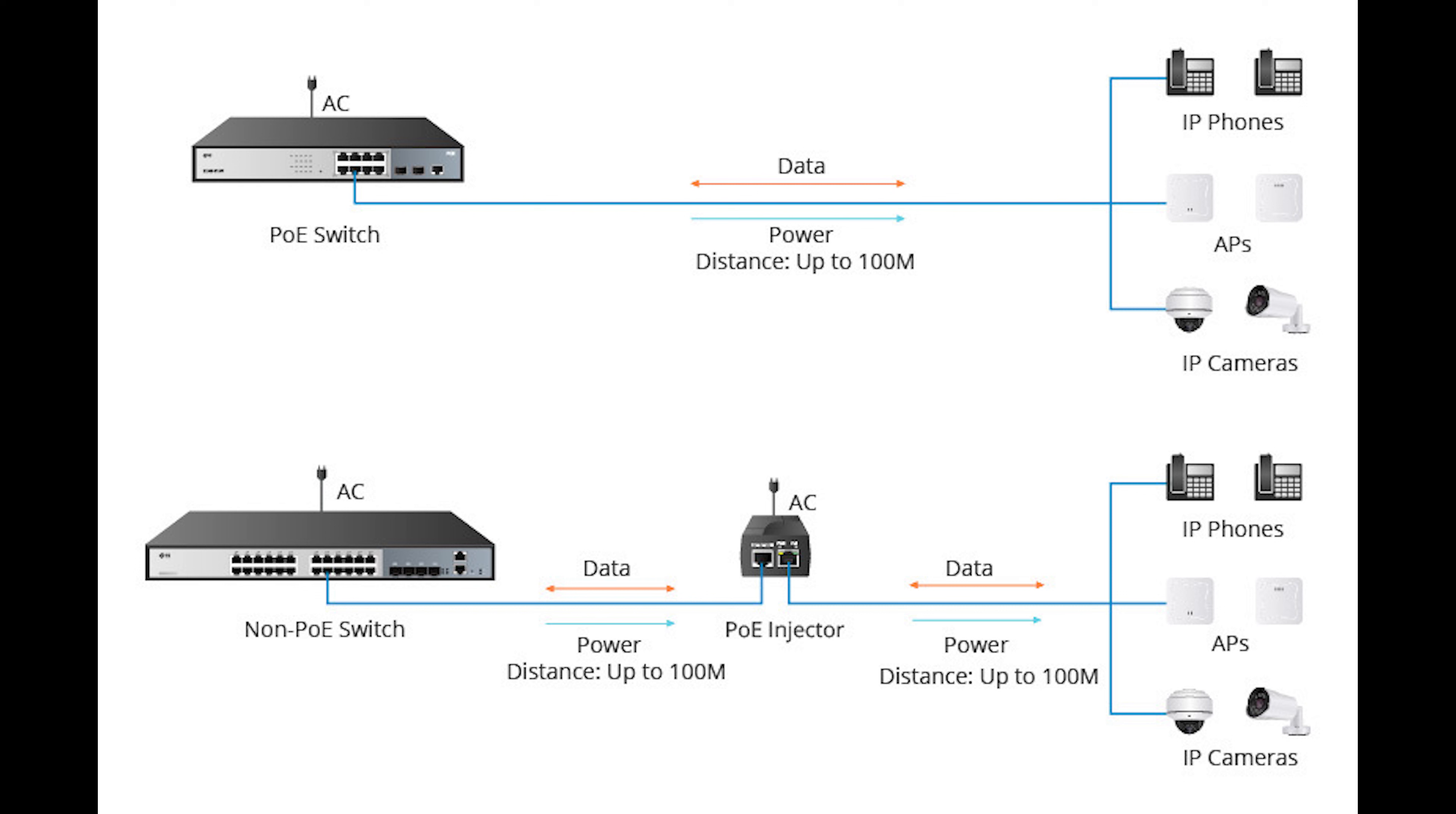This was enhanced and extended in 2009 by 802.3at, also known as Power over Ethernet Plus, to be able to provide more power, increasing from 12.95 watts to 25.5 watts and raising the maximum current from 350 milliamperes to 600 milliamperes.